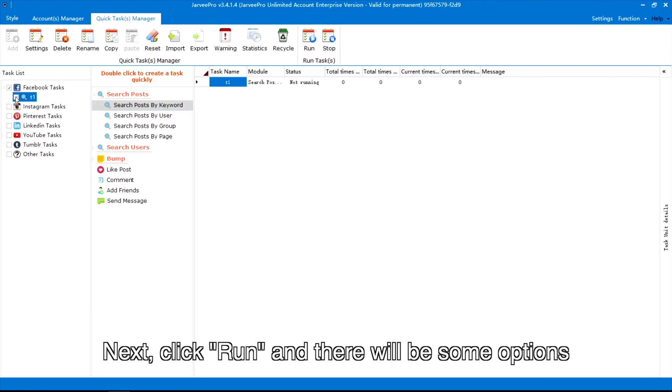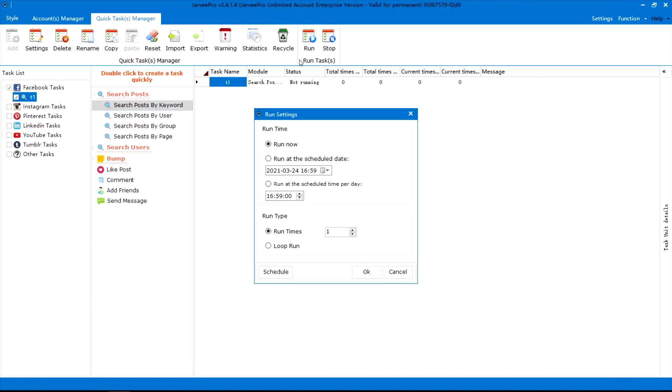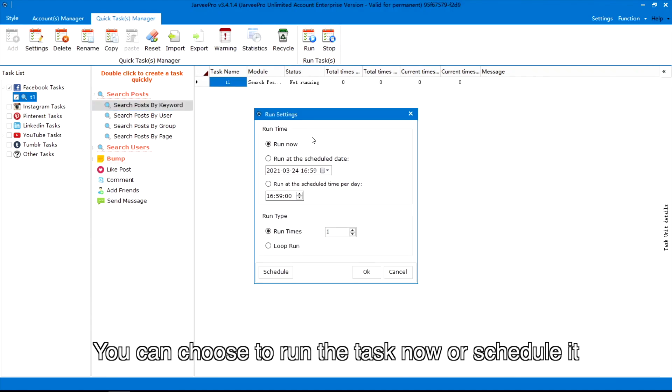Next, click Run and there will be some options. You can choose to run the task now or schedule it.